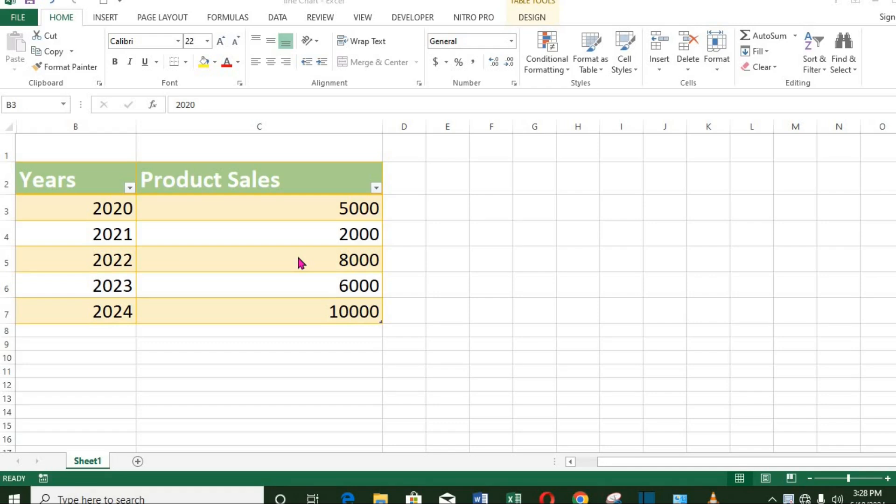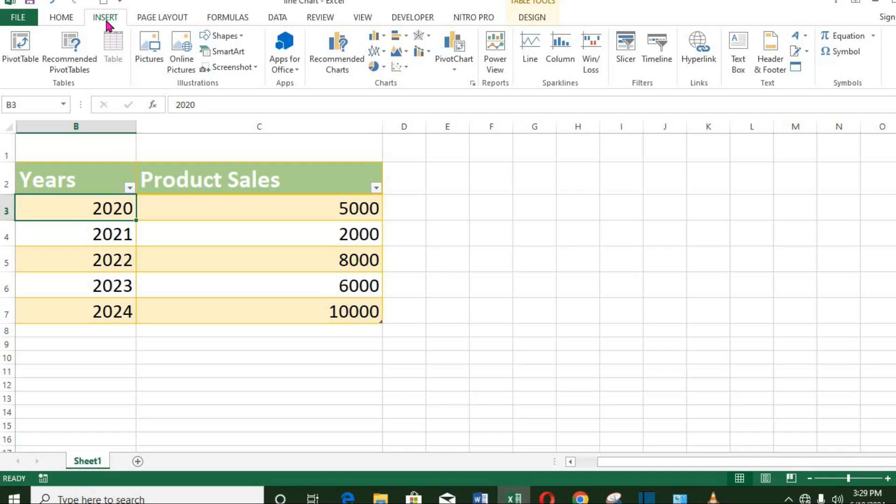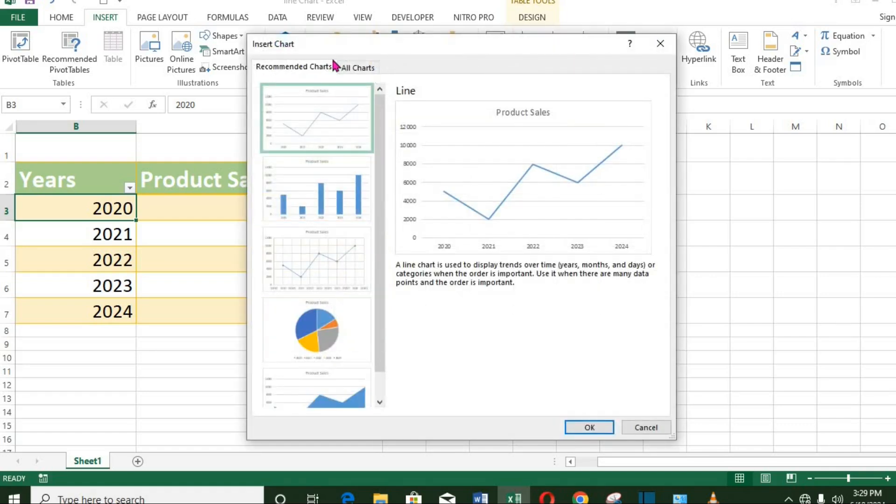For us to do this, we go to Insert tab. From the chart group, you can click on Recommended Chart. It will bring up this dialog box containing some recommended charts.